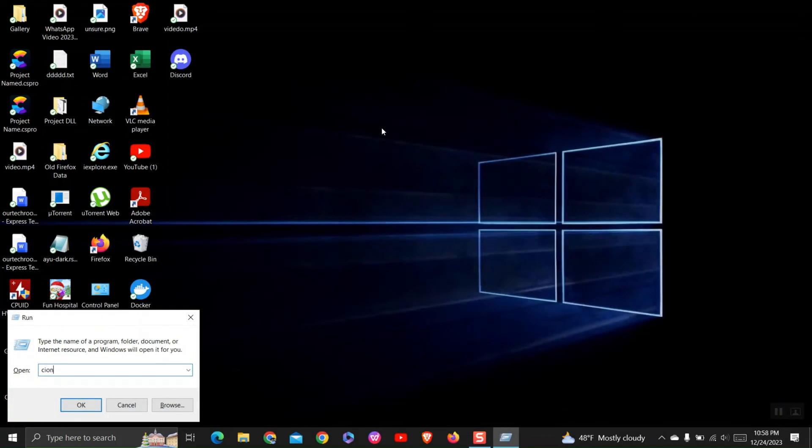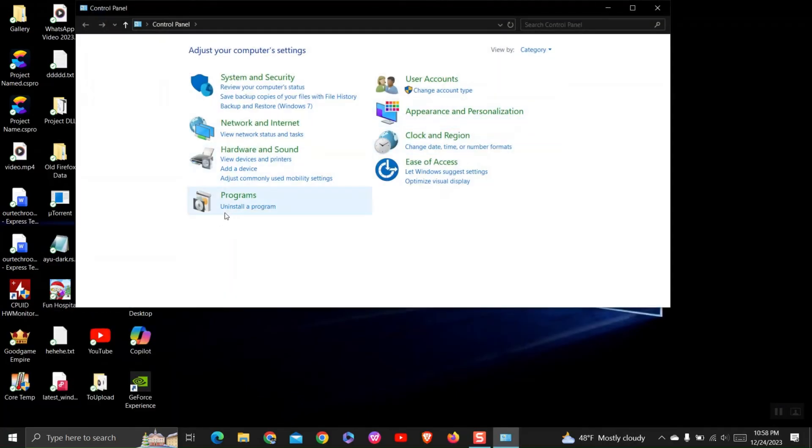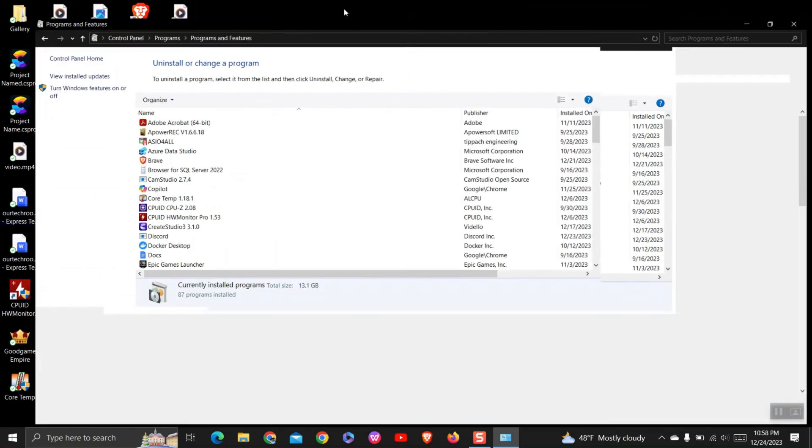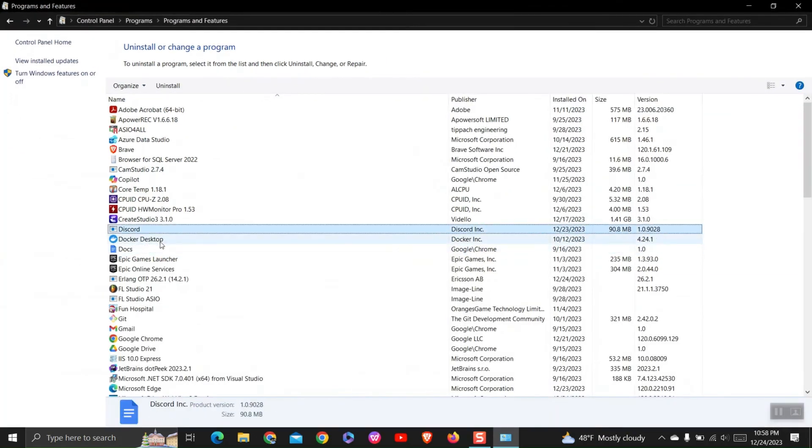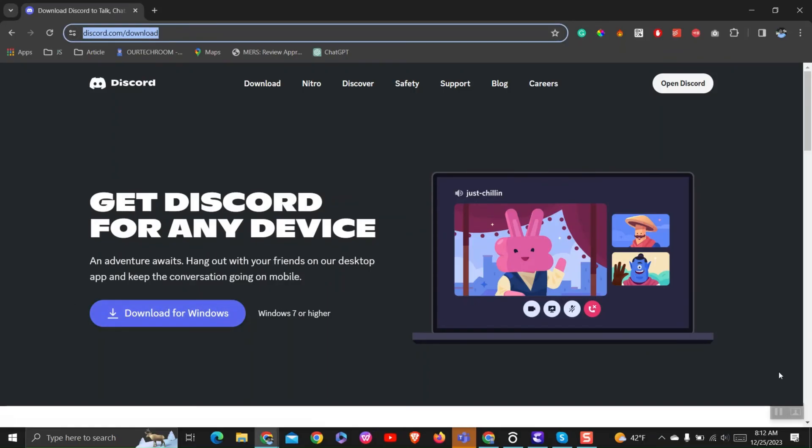For uninstalling, go to Control Panel and under add or remove programs select Discord and uninstall it. You can reinstall it back from Discord's official website. This uninstalling and reinstalling is your final option.